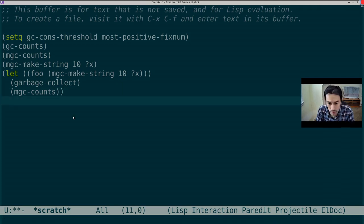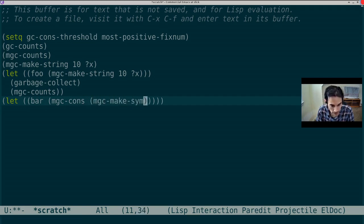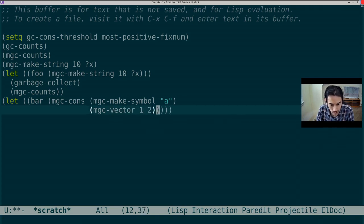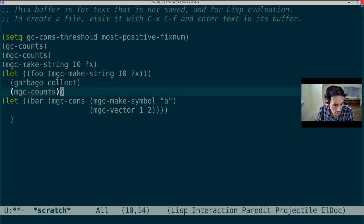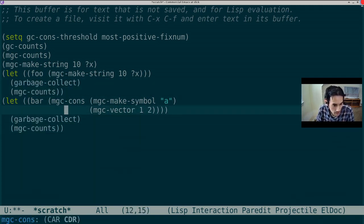Great. Now let's try something arbitrarily complex. Right, bar mgcCounts, mgcMateSymbol, A, mgcVector1, 2.